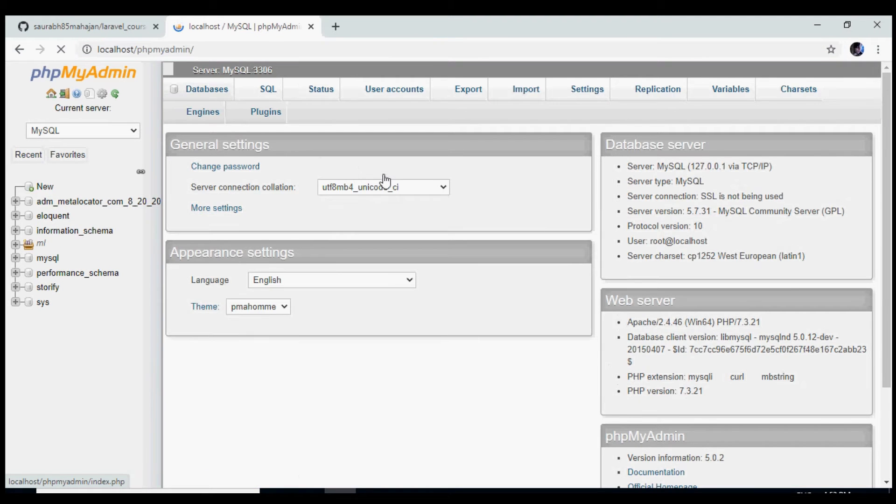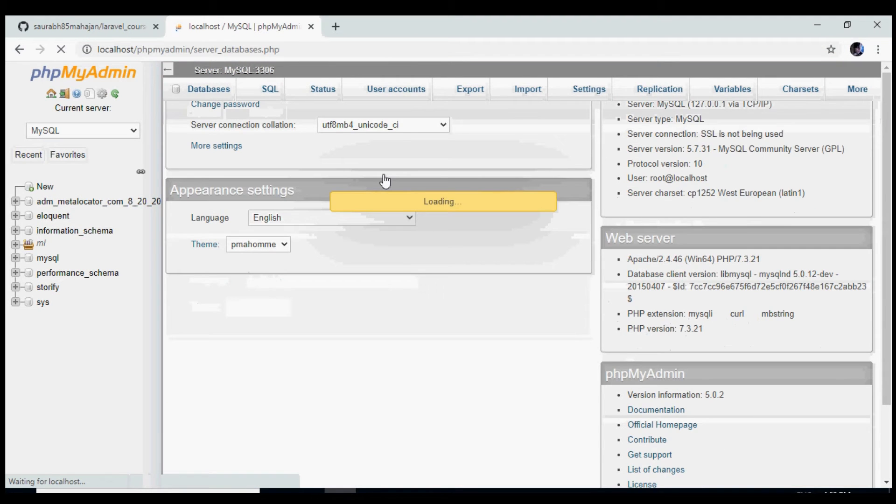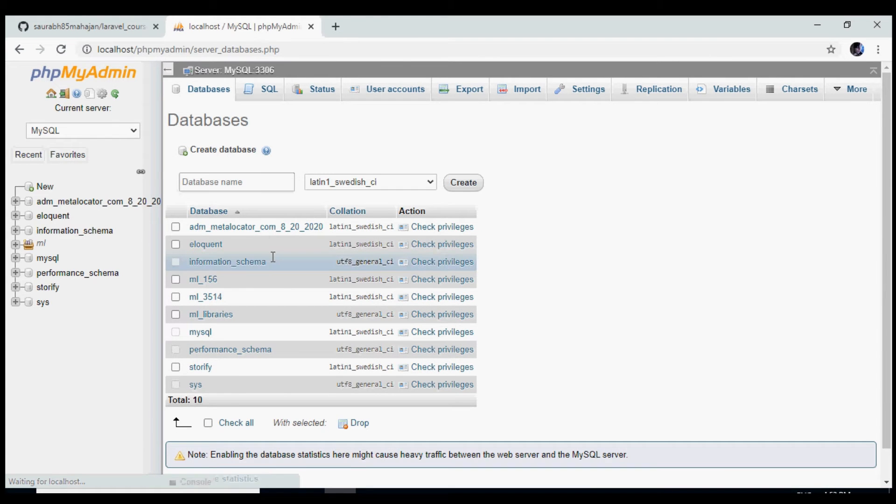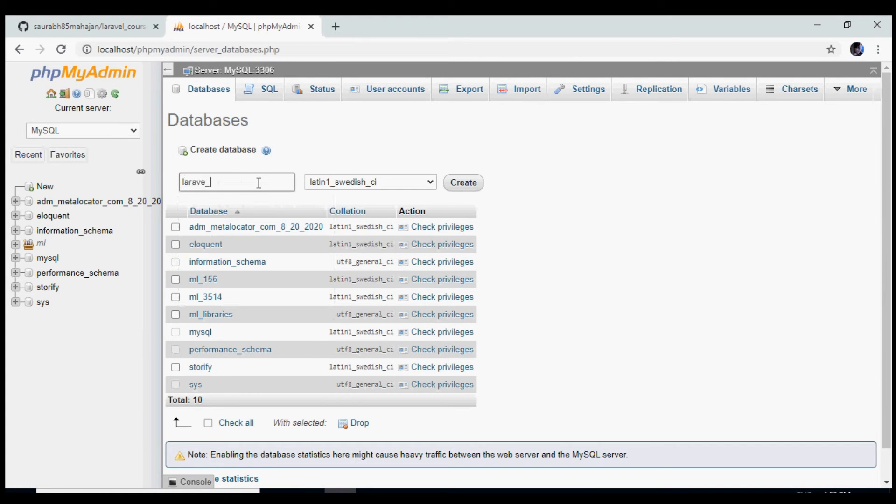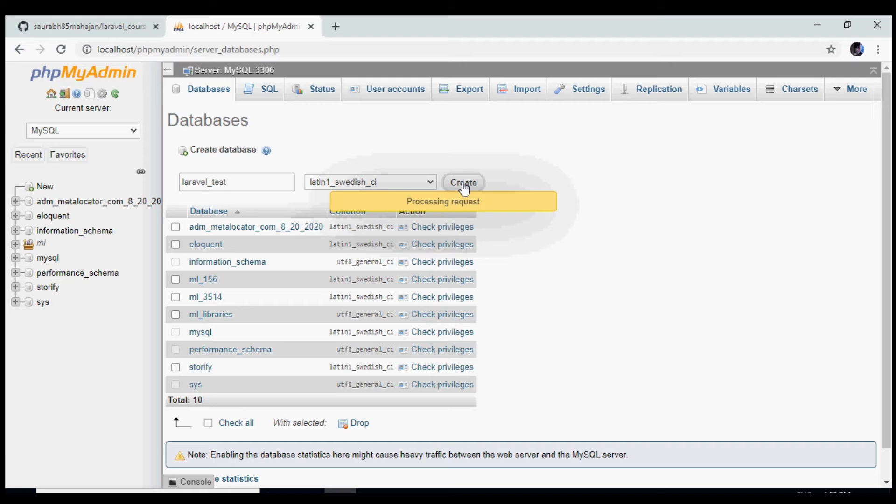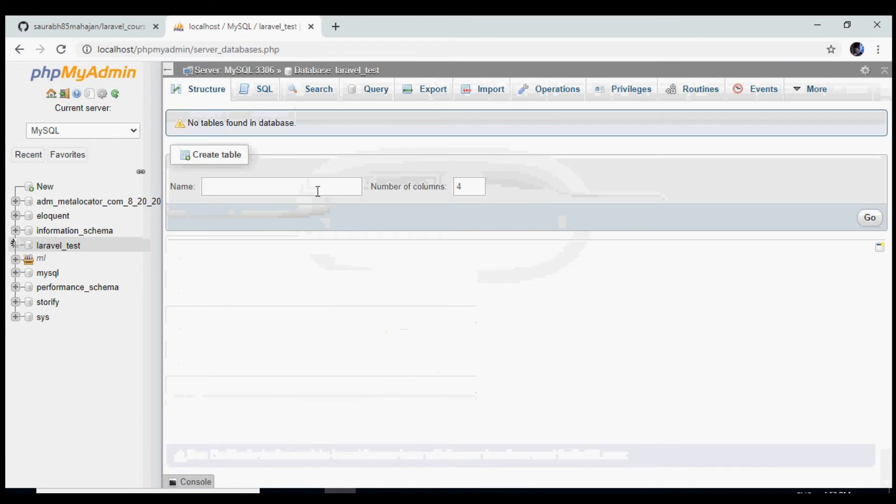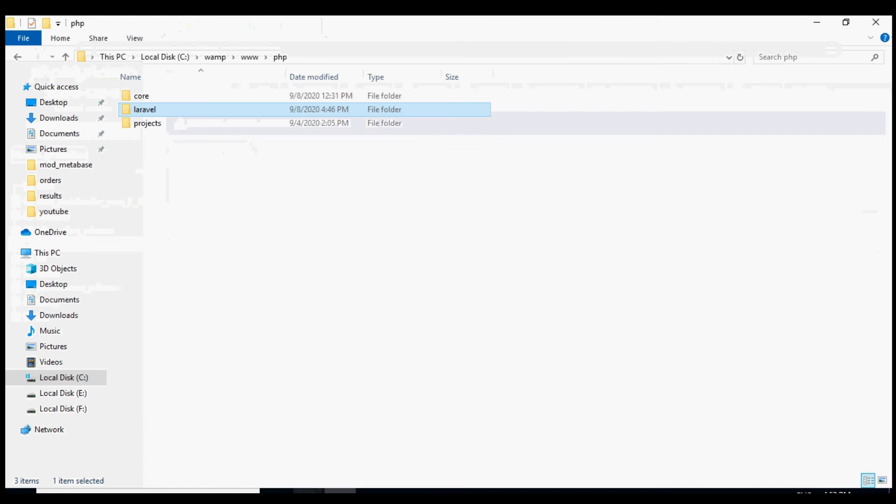And I'm going to give it a name, let's say laravel_test. You can give any name that you want. And now we need to tell Laravel to use this particular database.